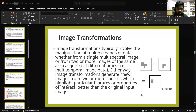Image transformations typically involve the manipulation of multiple bands of data, whether from a single multispectral image or from two or more images of the same area acquired at different times — that is, multi-temporal image data. Image transforms must generate new images from two or more sources, which highlight particular features or properties of interest better than the original input image.